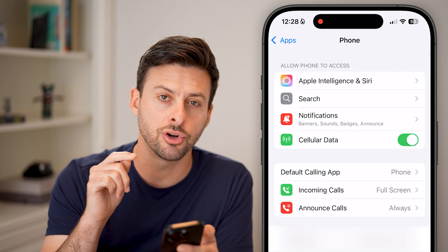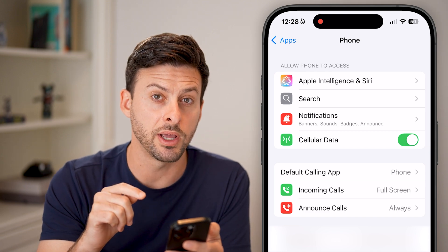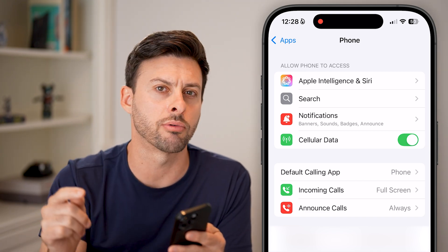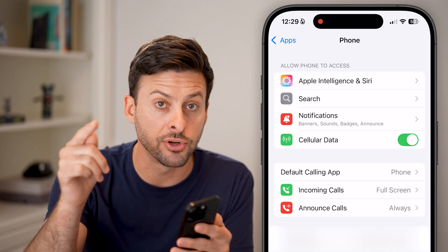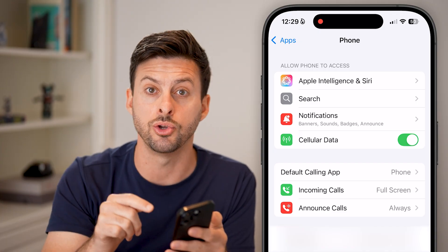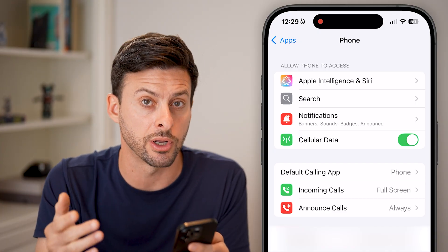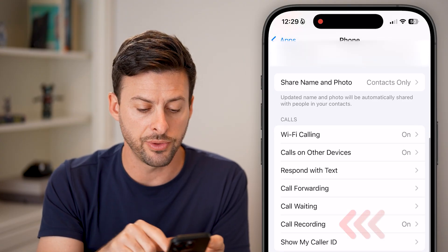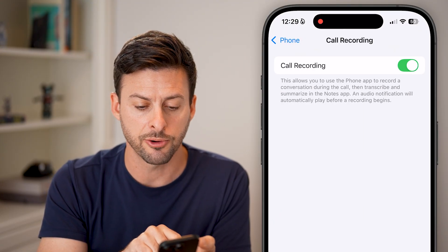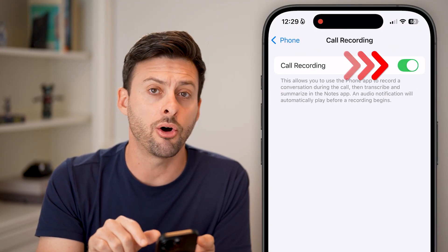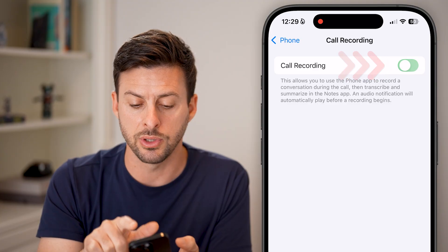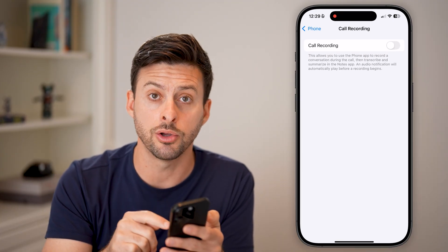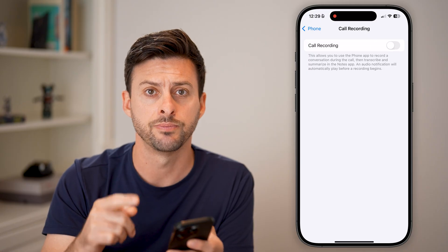Now in here, I can turn off call recording for my phone. But note that doesn't turn off call recording for someone else's phone on your call — I'll show you how to fix that as well. Scroll down, tap on Call Recording, and turn this off. This prevents you from recording calls when you're on a call with someone else.